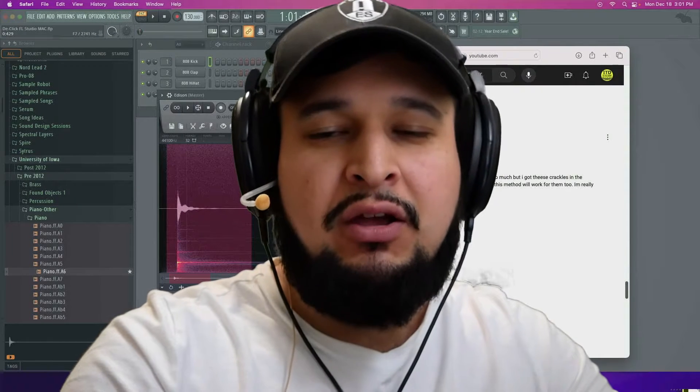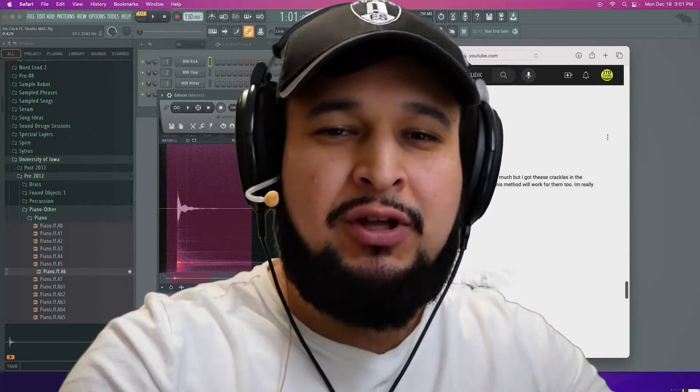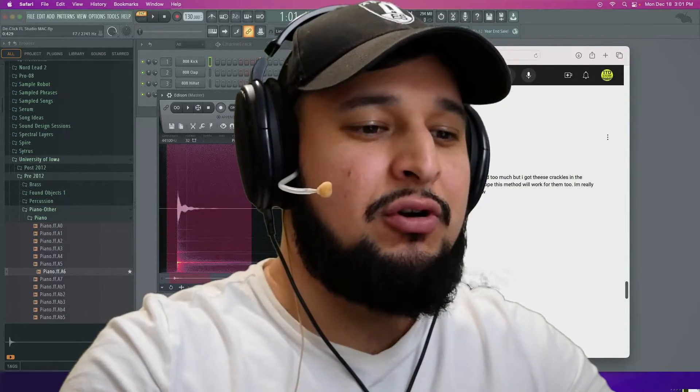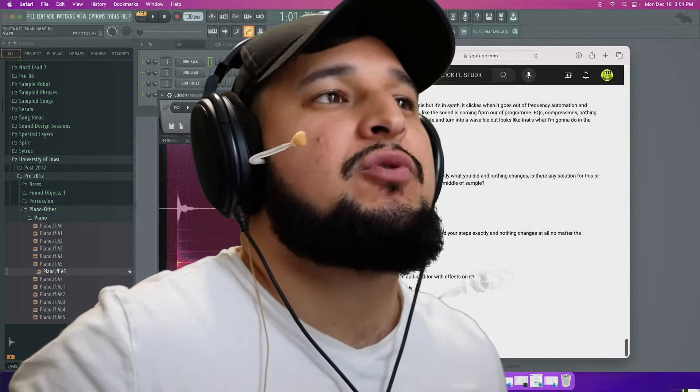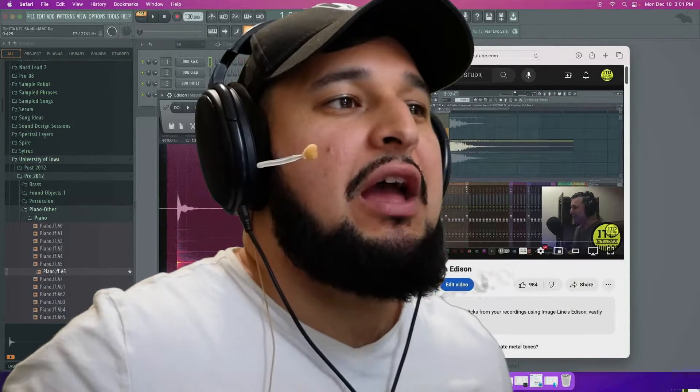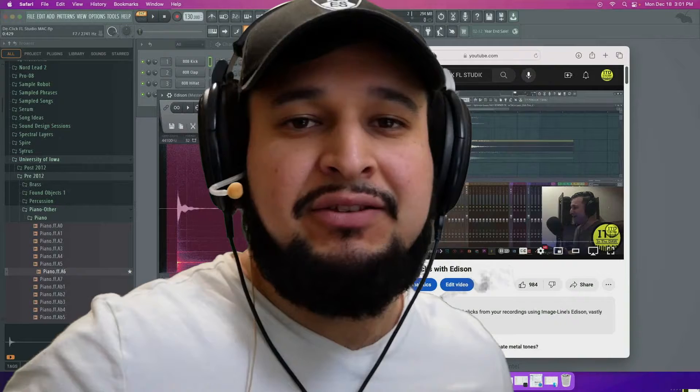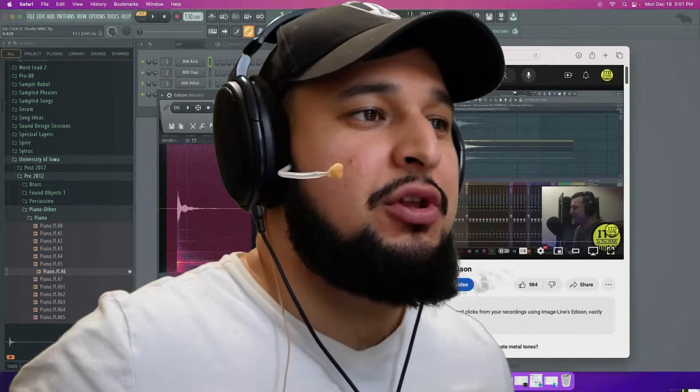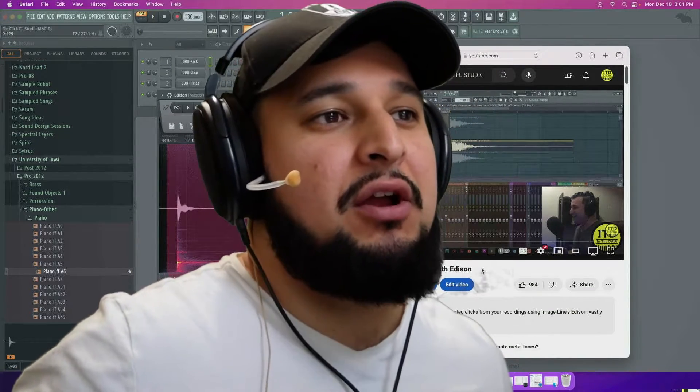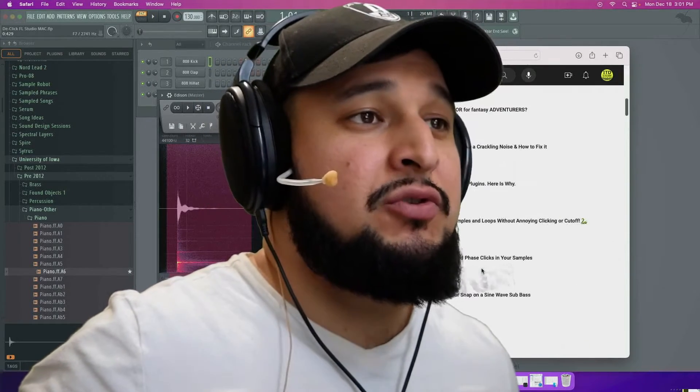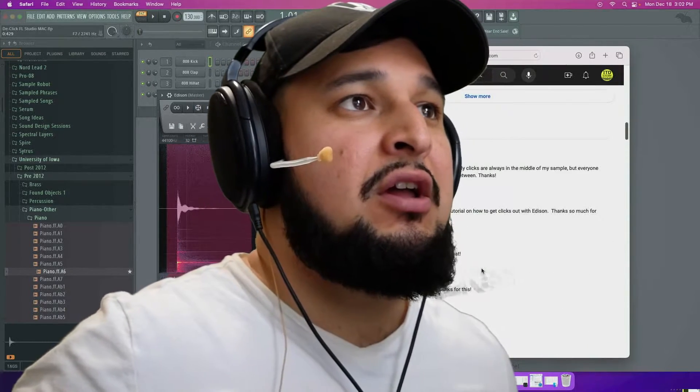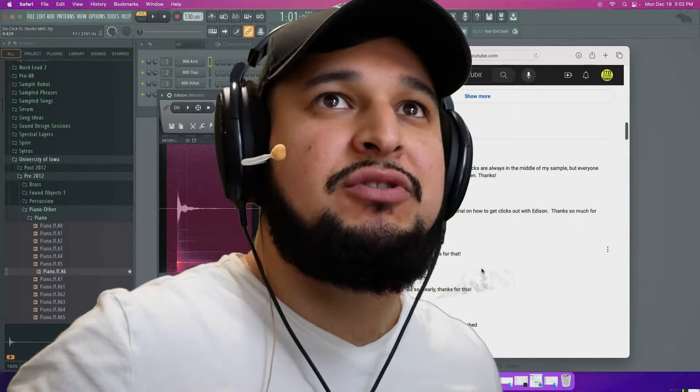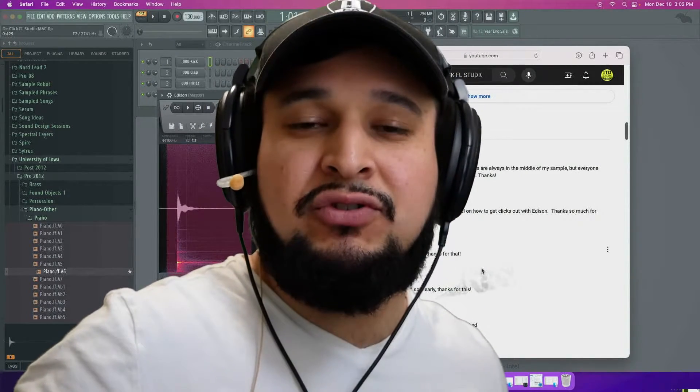Welcome to In The Dot. I'm Kevin Ochoa and today I want to share with you a follow up video to one of our most requested videos which was the FL Studio removing clicks with Edison video.